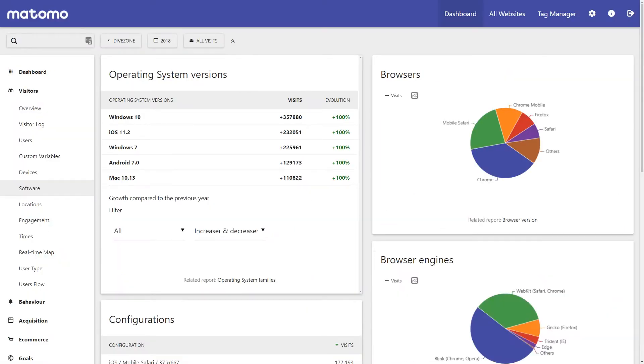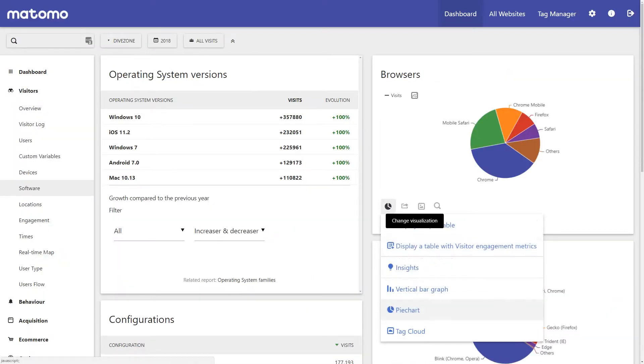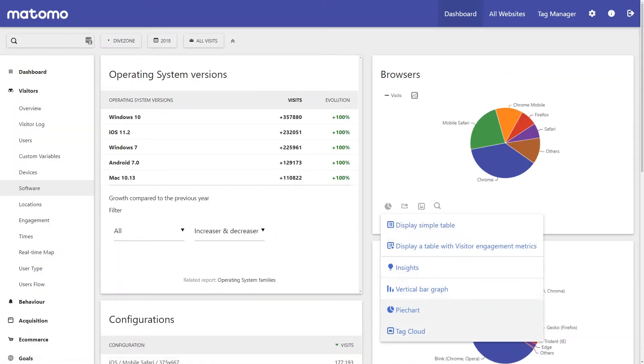For each of the features you can change the visualisation of the data to interpret these metrics in many ways.